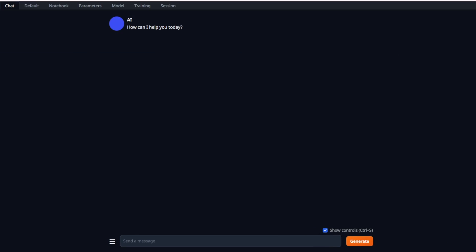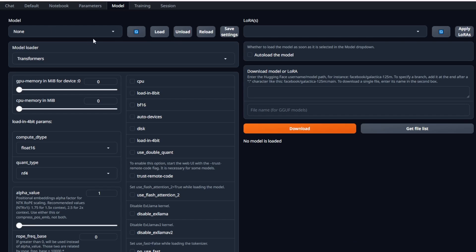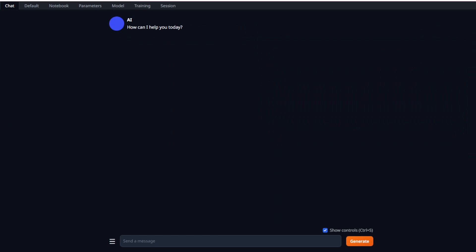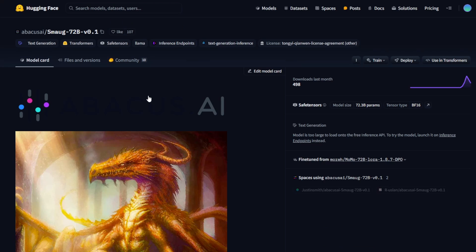After loaded into text generation web UI, go to the models tab, and once you have downloaded every file from the HuggingFace, then you can select the models in this model loader. Then you are ready to go with this new AI model.